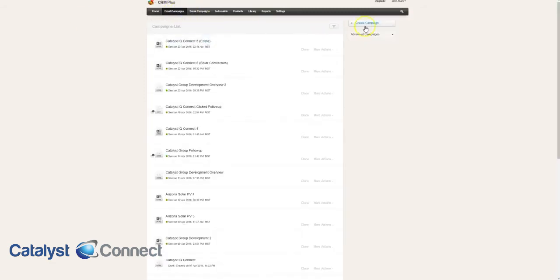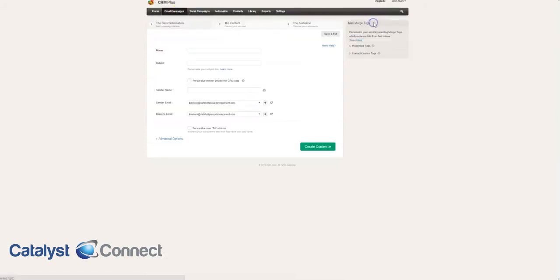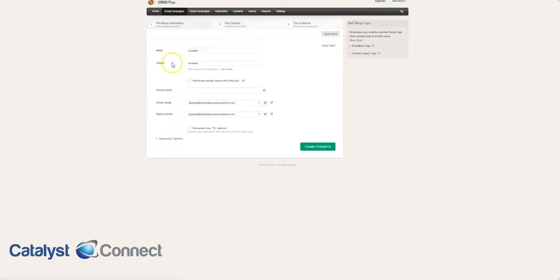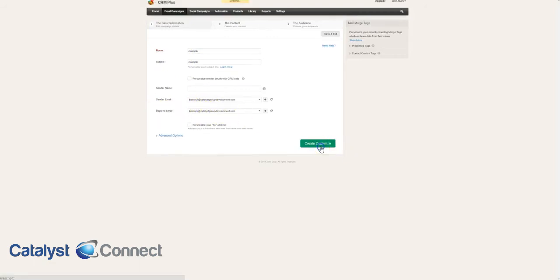If you wanted to do a one-off campaign, you go here to email campaigns, create a campaign. You can do an example. You choose your subject, the sender name, sender email, and where you want them to reply to.